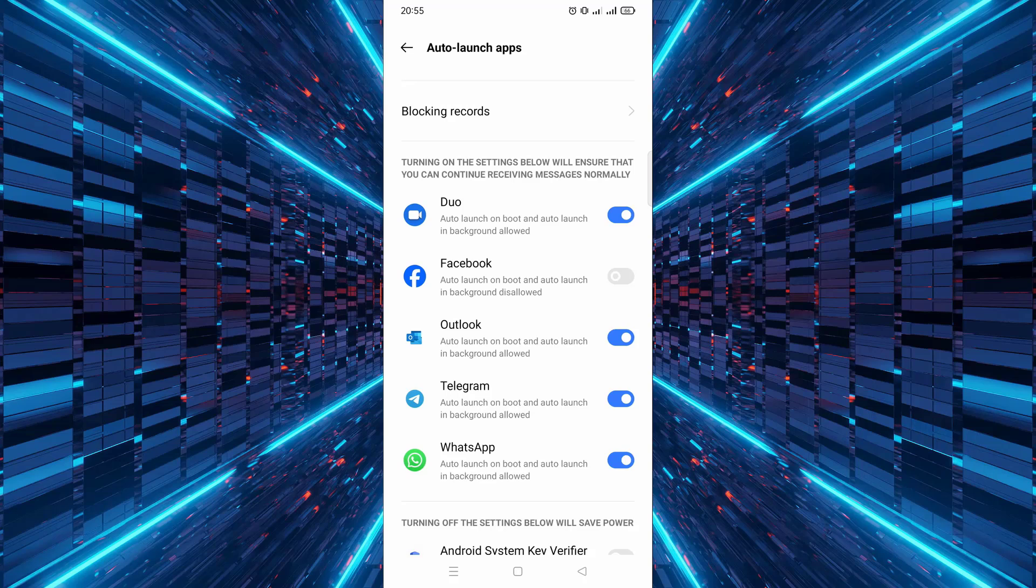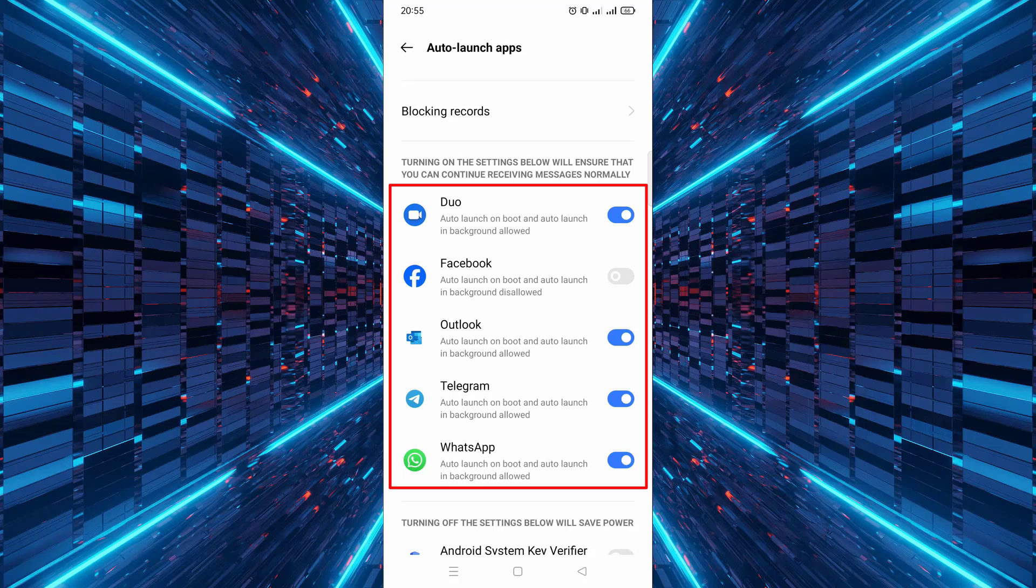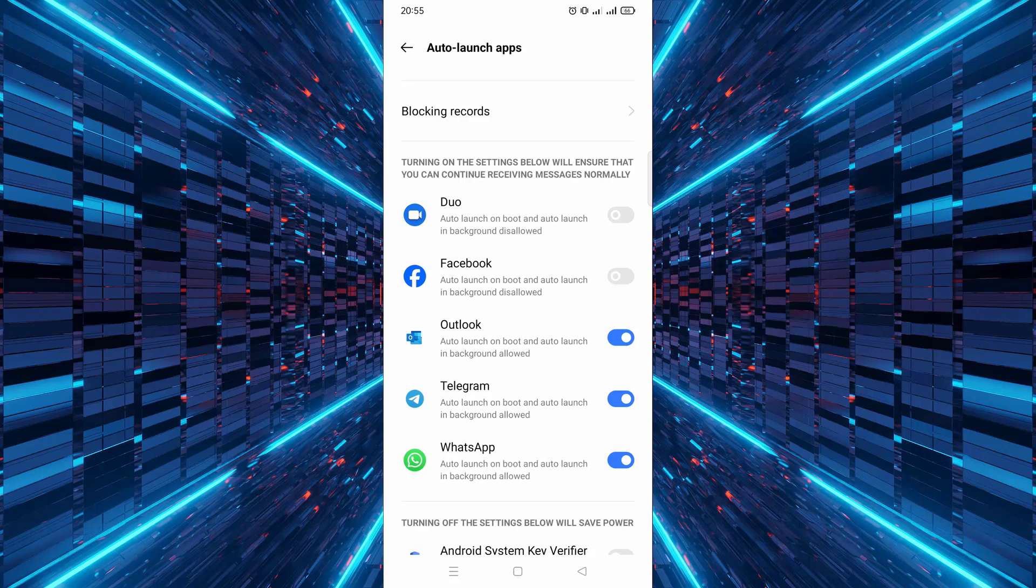Now, you'll be shown a list of all the apps that are allowed to auto-launch in the background. This is what can drain your battery and use up system resources. To stop an app from auto-launching, simply toggle off the switch next to it. Go through the list and turn off any apps you don't need running automatically in the background.